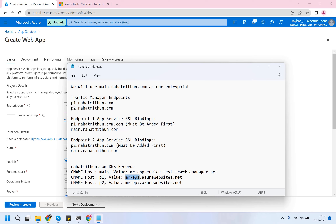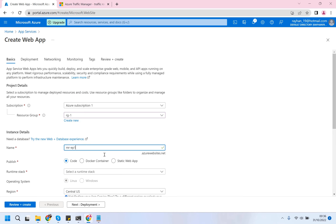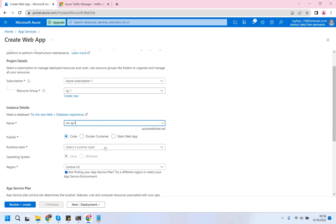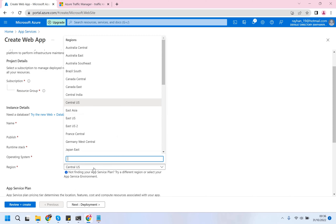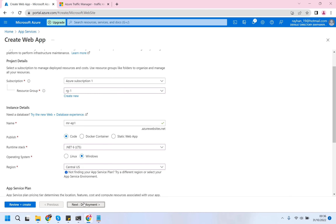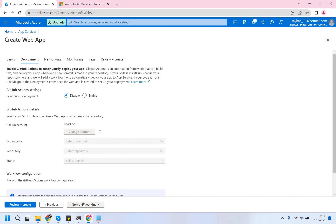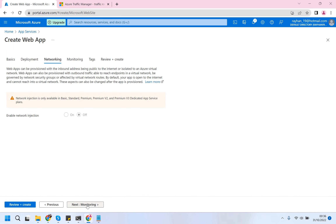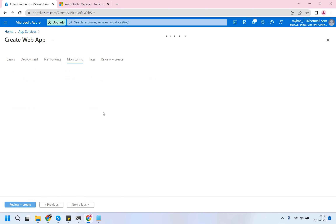I'm creating this first App Service - this name I'm picking, and runtime stack is whatever you wish, and region I am selecting, for example, Central US. This video is basically mainly on Azure Traffic Manager, so I'm just keeping the default value for creating the web applications.